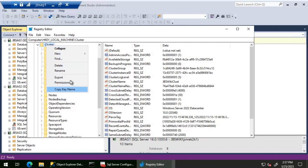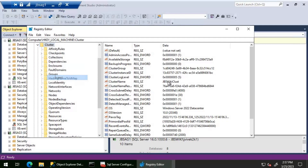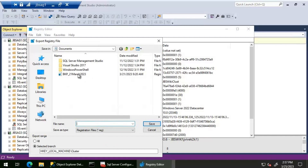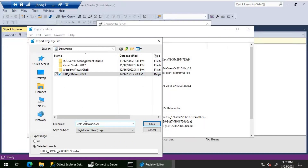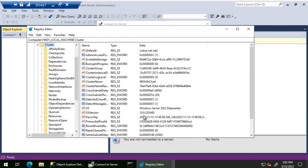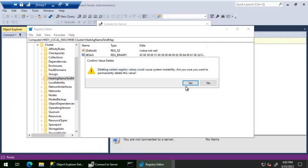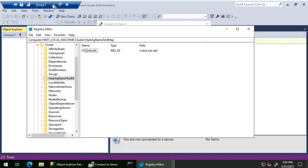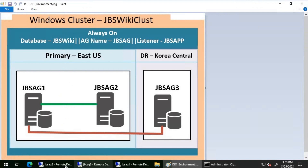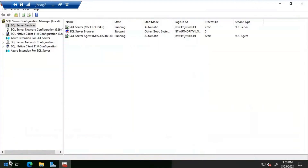Since this registry entry is the cause, I'm going to take a backup of the cluster registry folder first. I'll click Export and save it. Now let's go to 'HADR AG name to old map' and delete this entry on JBS AG1. Done — the entry is deleted on JBS AG1.